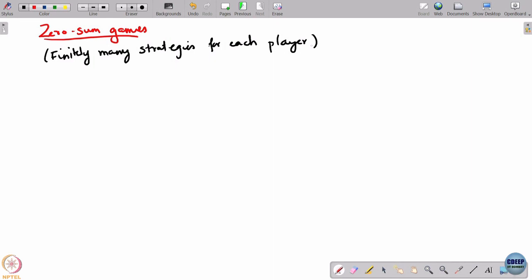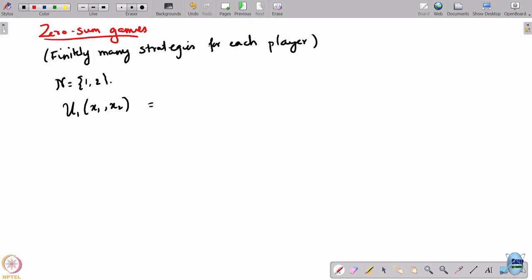What is a zero-sum game? A zero-sum game basically comprises two players — player 1 and player 2. The utilities of the players are such that they sum to 0. So if you take the utility of player 1 when player 1 plays strategy x1 and player 2 plays strategy x2, that is equal to the negative of the utility of player 2 when player 1 plays x1 and player 2 plays x2, and this is true for all x1 and x2. Regardless of what strategy profile is chosen, the payoffs they get are exactly negative of each other, which means profit to one player is necessarily a loss to the other.